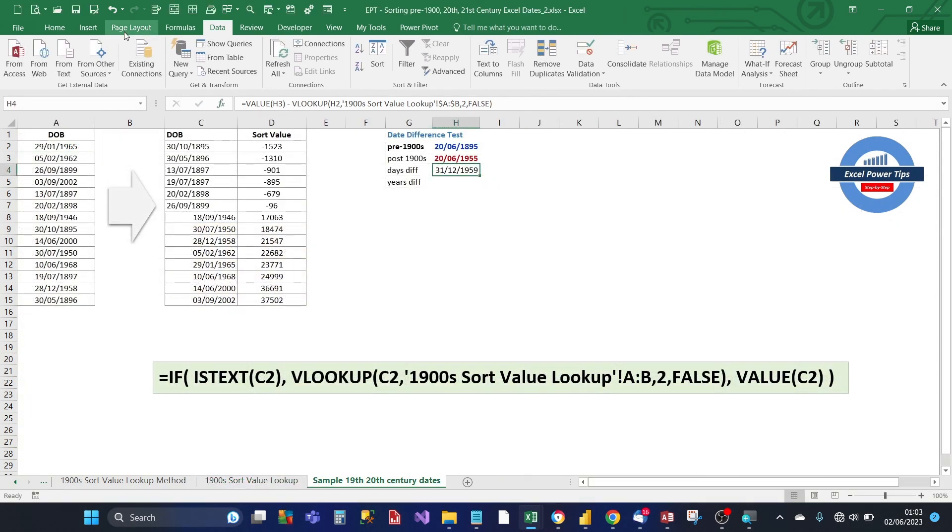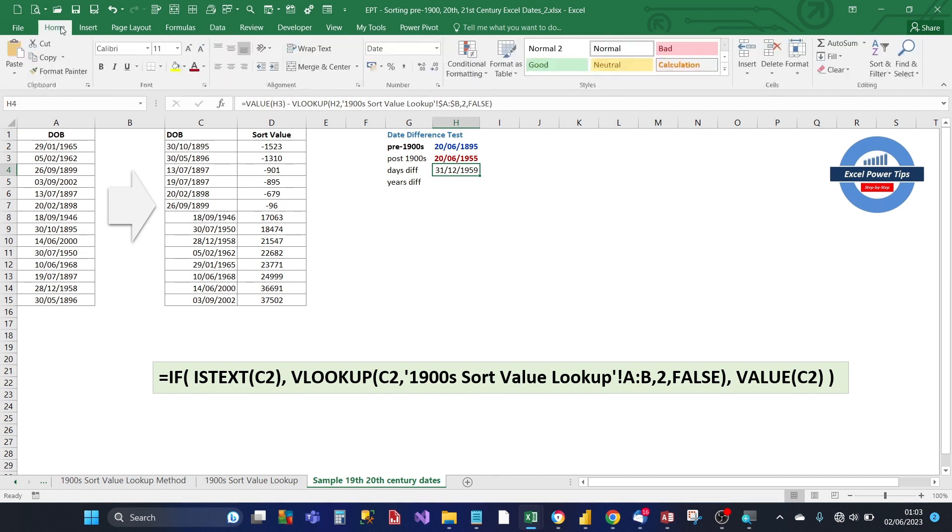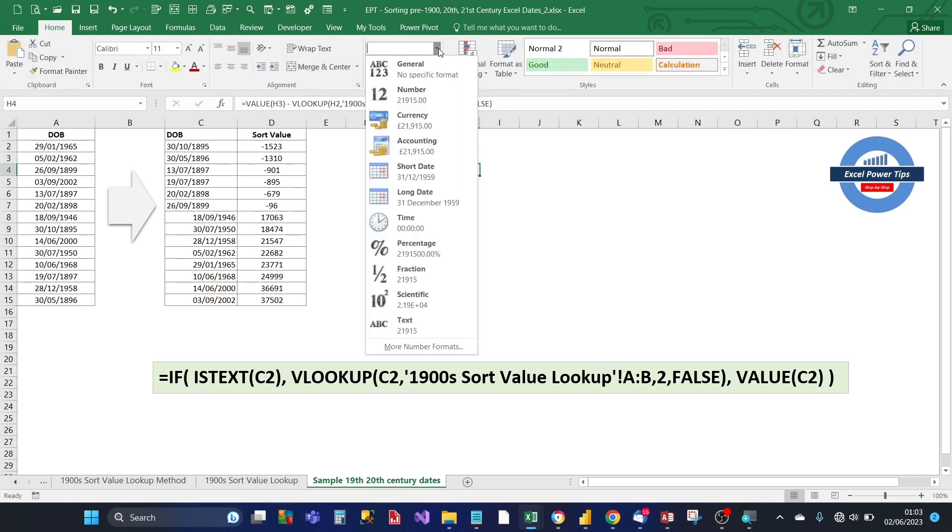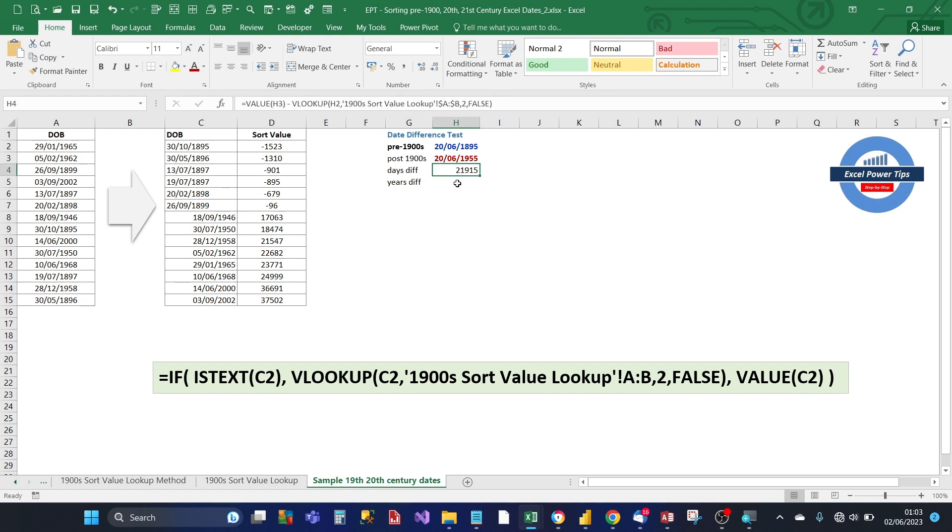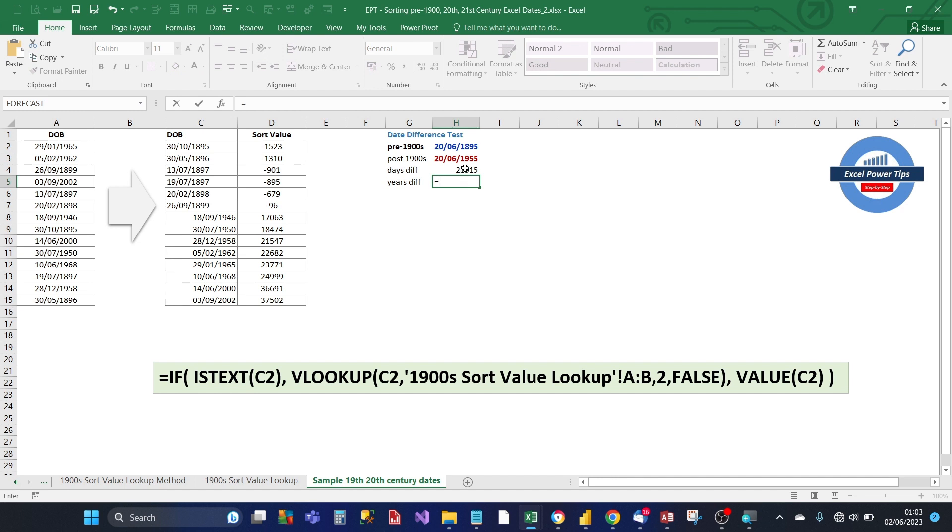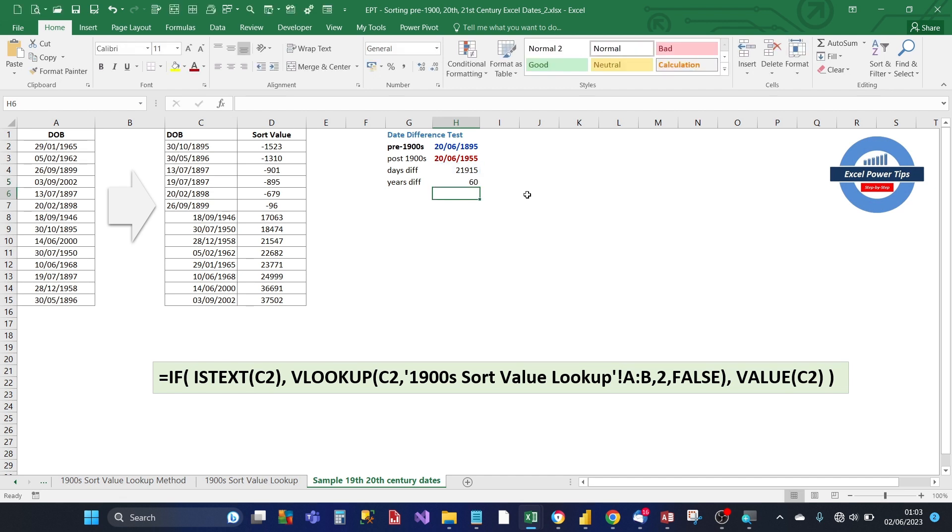Just change that to format number or general. Okay, so this is the days difference between those two dates. So now all we need to do is work out, convert the days difference into years. So we just divide that number, that days difference number by 365. And that gives you 60.